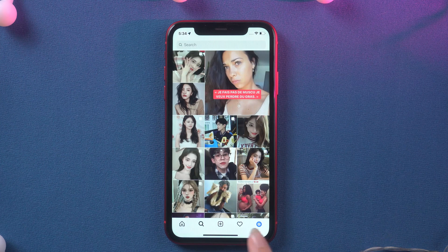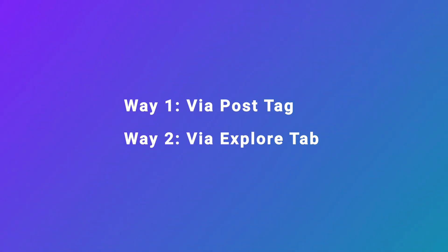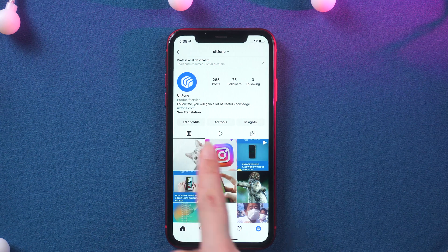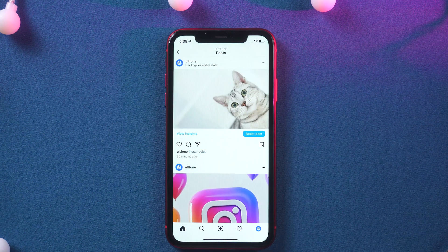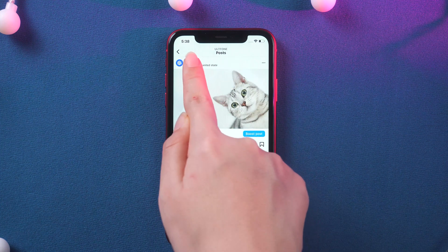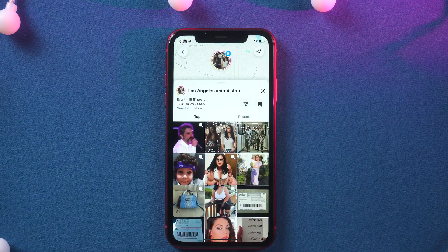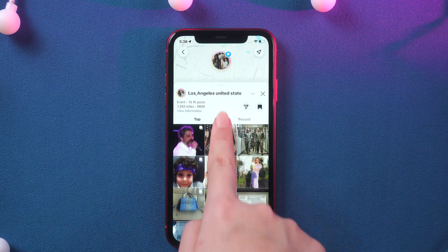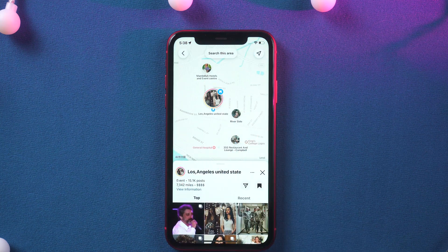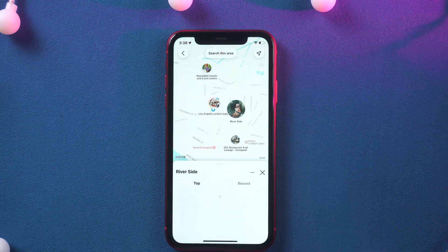So how to get to the map screen? There are a few ways to get to the map page. Way 1 is via post tag. In the first way, if someone tags a place in a post or story, you can tap on the tag to get to the locations page. If you move around on the map, you'll then be able to search the area to see what's nearby.